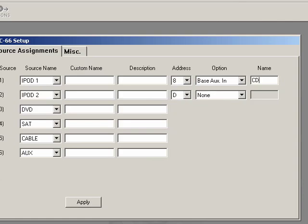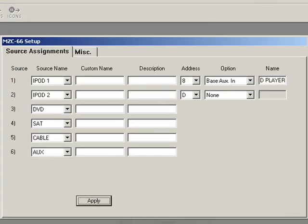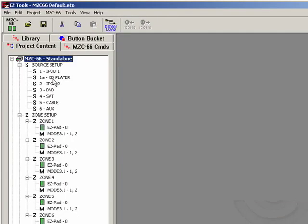You're just going to want to select one and then put in the name for whatever it is. Like this one, I'll put in CD player. If we apply that, you'll see in your source setup, there's a little subsource there now available called CD player.